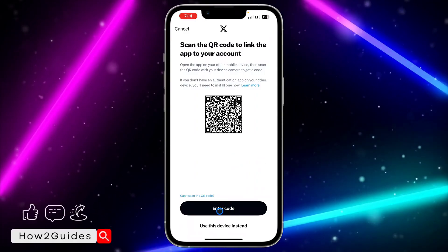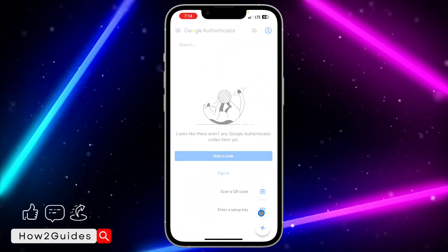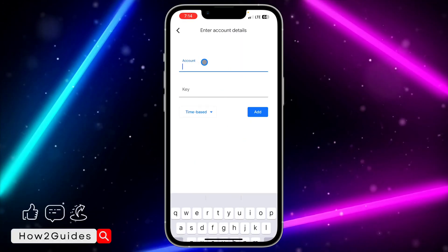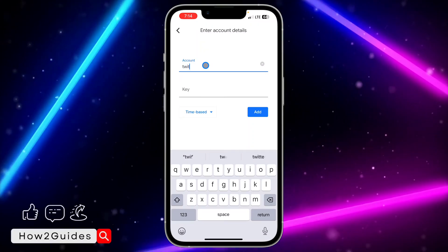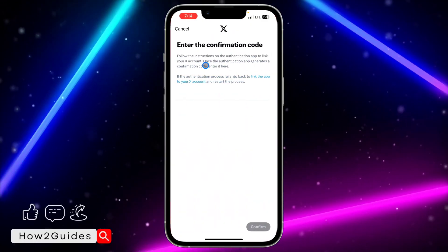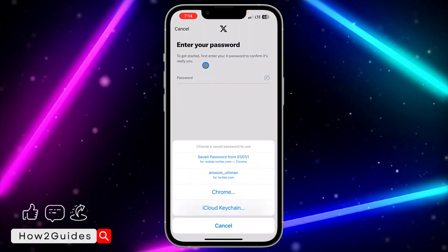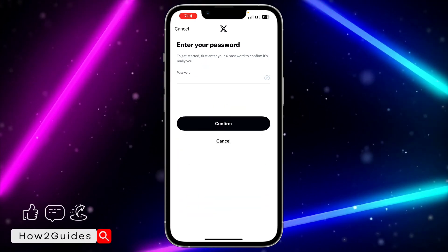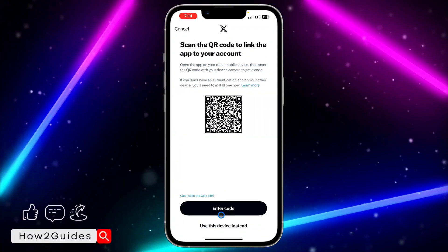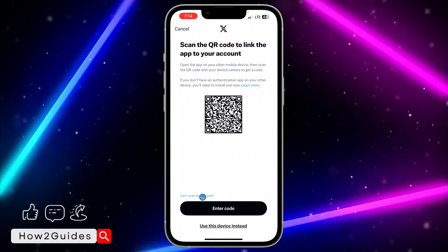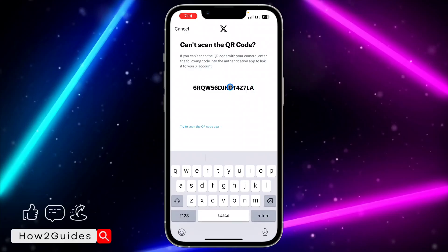You can also use a code instead. Select Enter a Setup Key and go back to Twitter. Let's use the setup key option — I'll cancel and enable it again, enter my password, click Confirm, Get Started, Link on Another Device, and then select Can't Scan QR Code.